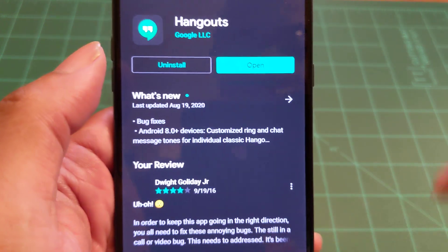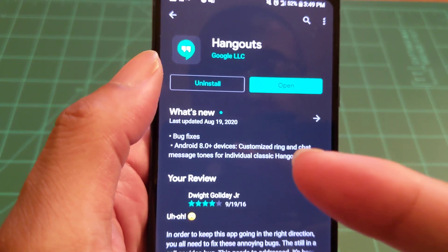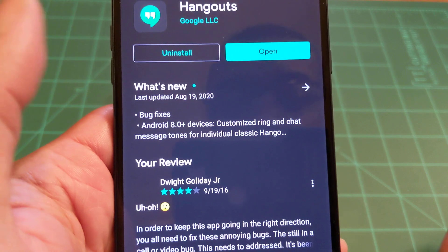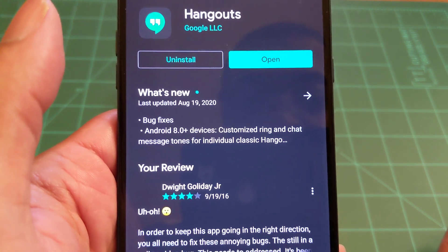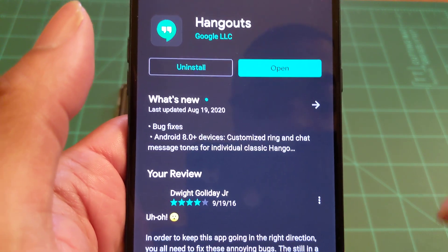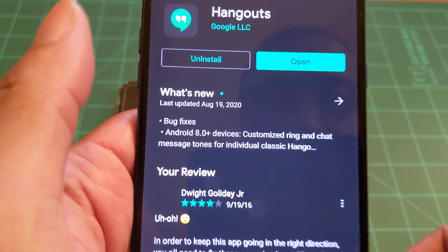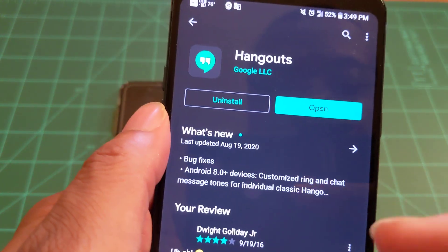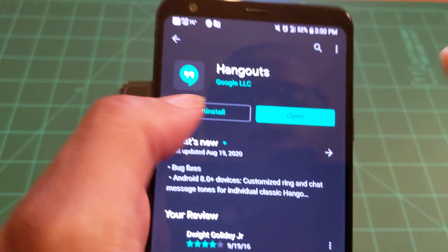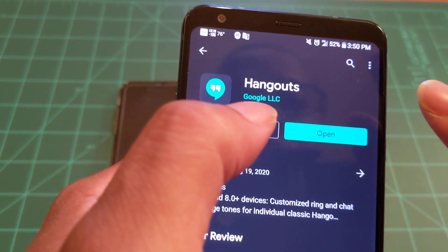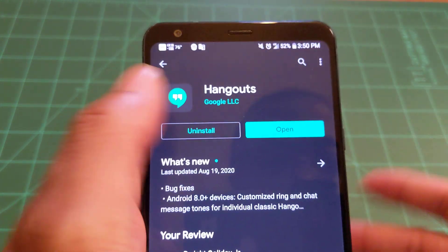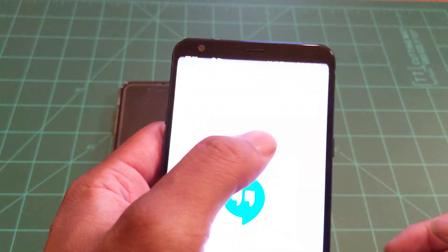Hit search and it pops right up. The latest update was August 19th and it says Android 8.0 devices — you can customize ringtones and chat message tones for individual classic Hangouts. So yes, Google is still updating Google Hangouts. Install it, let it download, and open it up.